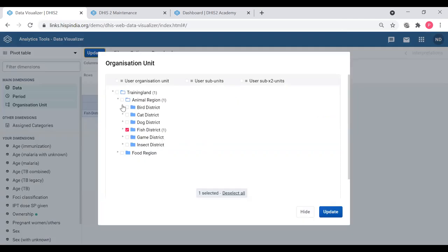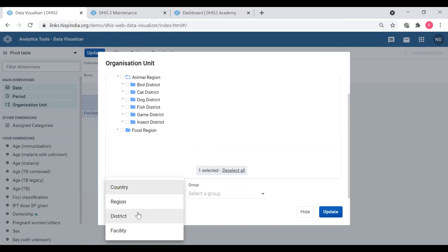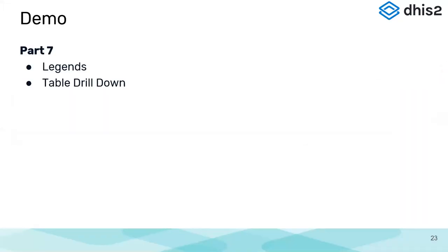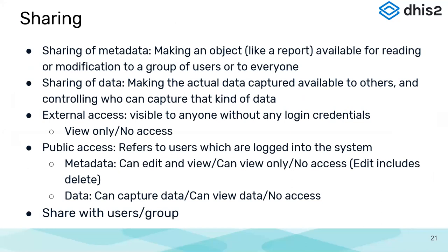I want to go back to all my districts to get my previous table. That is about drilling down and going up - it is a new feature with interactions so that you can drill down and go up. I'm moving back to my presentation now, and that covered drilling down and the EPI coverage legend we used.